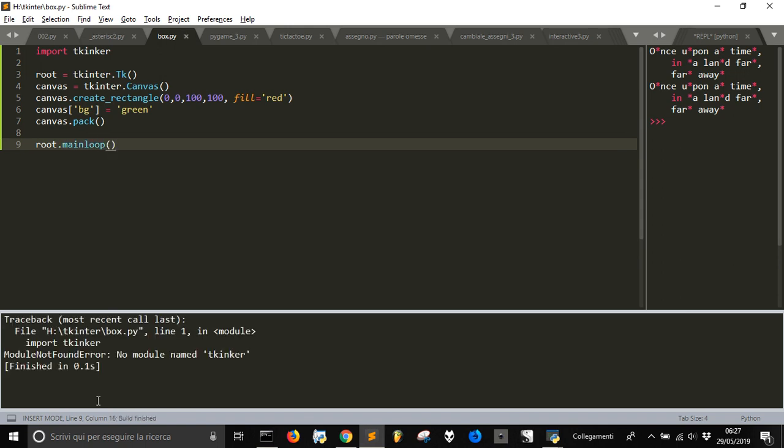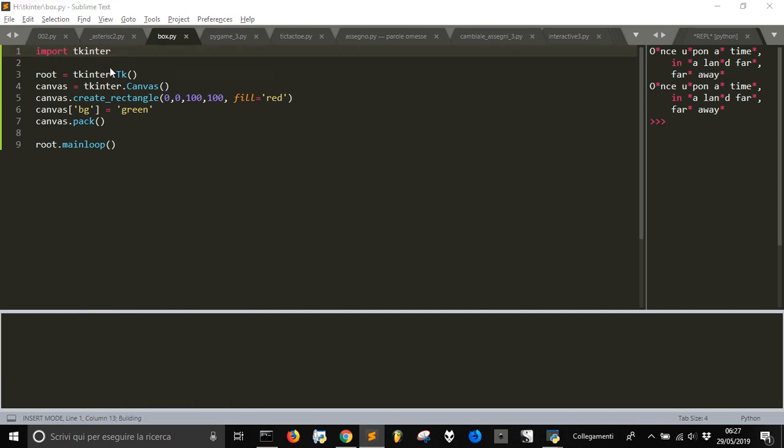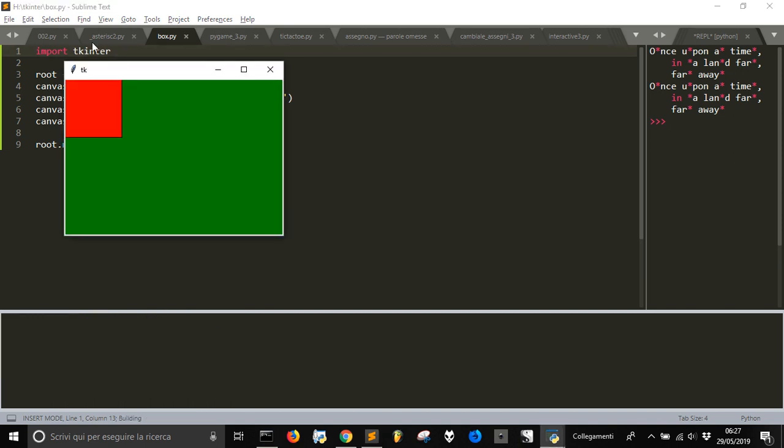Let's see, a module named TKinter. TKinter, because it's TKinter.